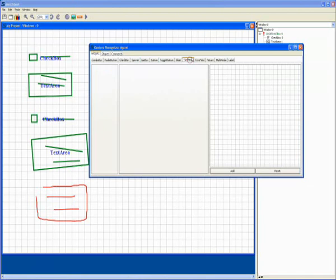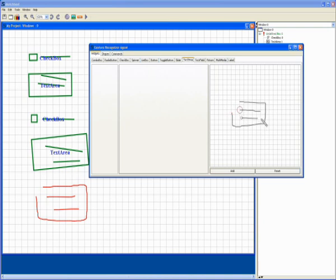So we have developed a training interface. For instance, it was a text area, and we can provide a new representation for this text area. Let's see.